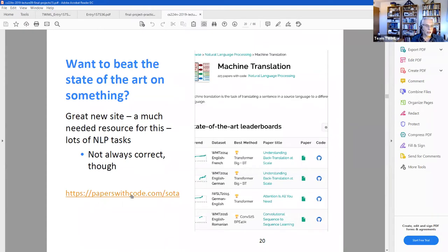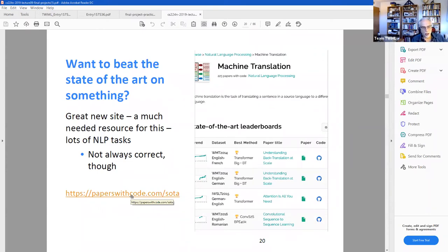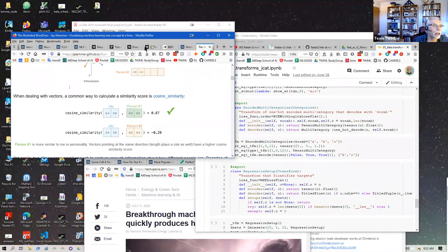There's another site called Papers With Code, which was new in 2019. You can look at state-of-the-art papers and techniques for many different areas of machine learning. Let's go to this website and have a look at it.